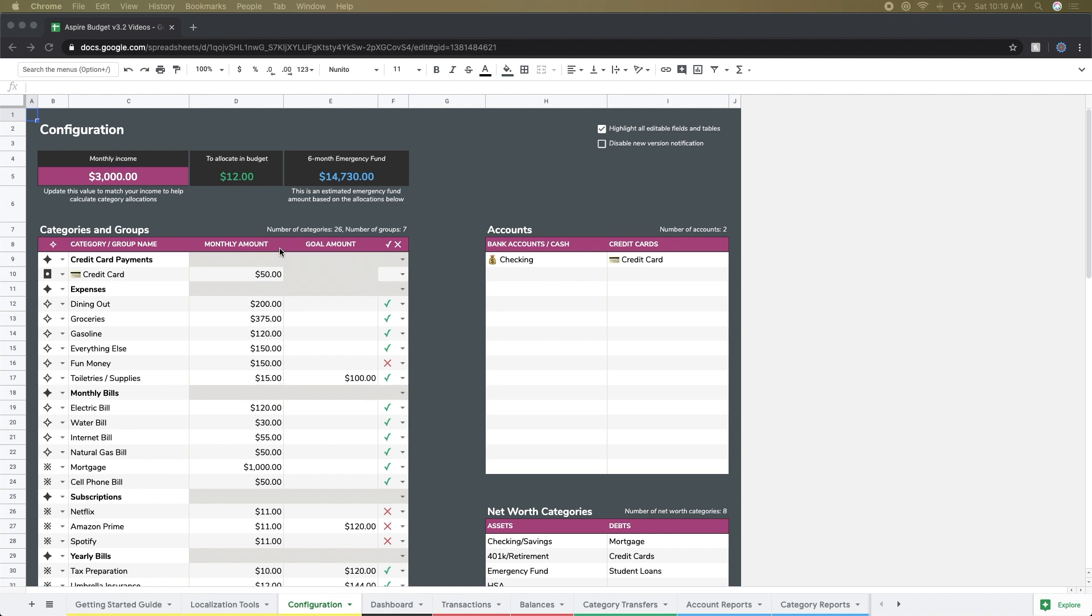This isn't necessarily required. If you do have a monthly amount, it does give you the little pie charts on the dashboard which show you the overall status for the month. It's totally fine not to have a monthly amount; you'll just get a straight green for positive values and red for negative values on the dashboard.